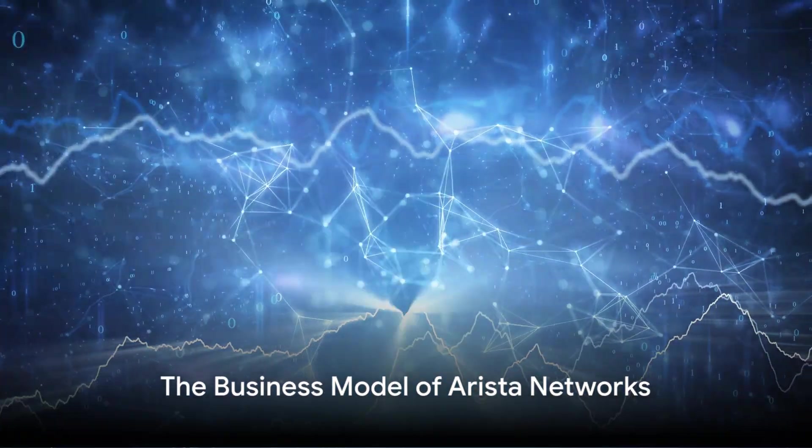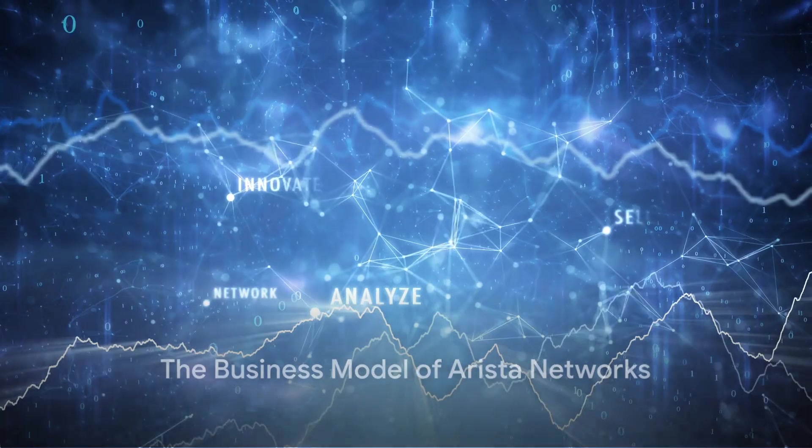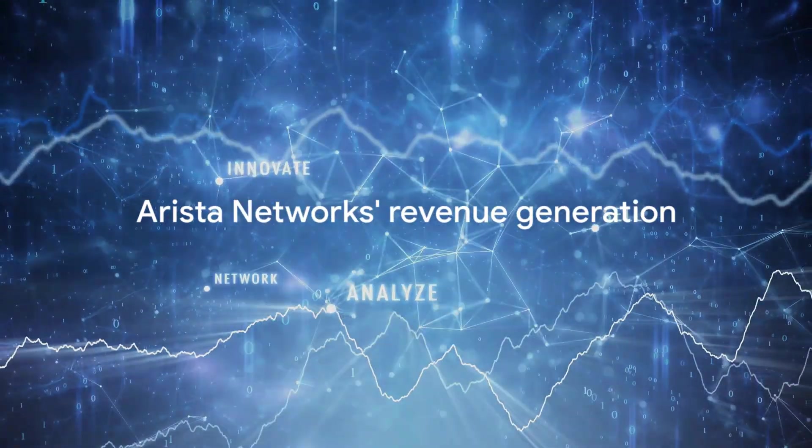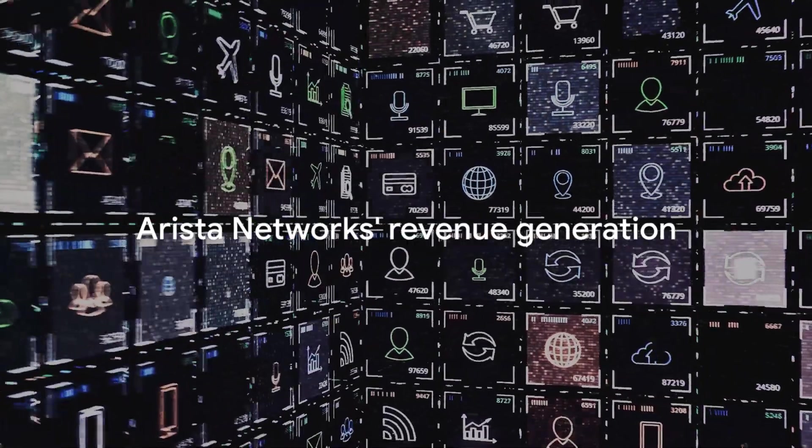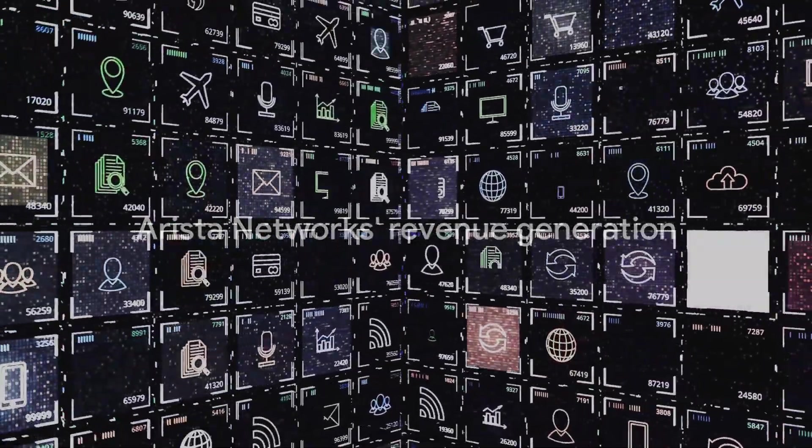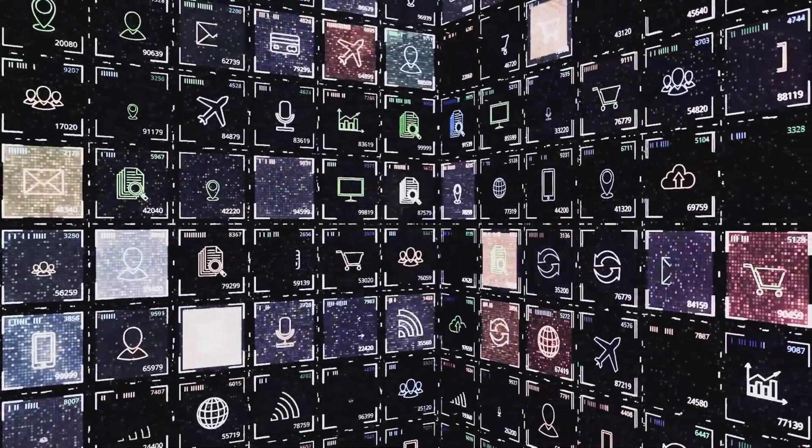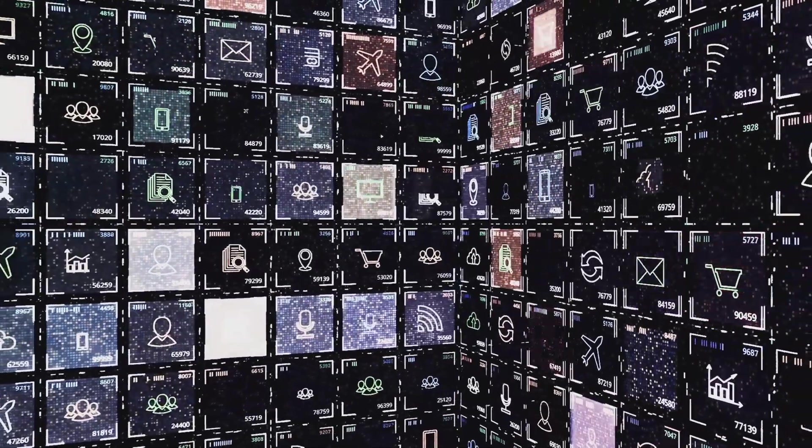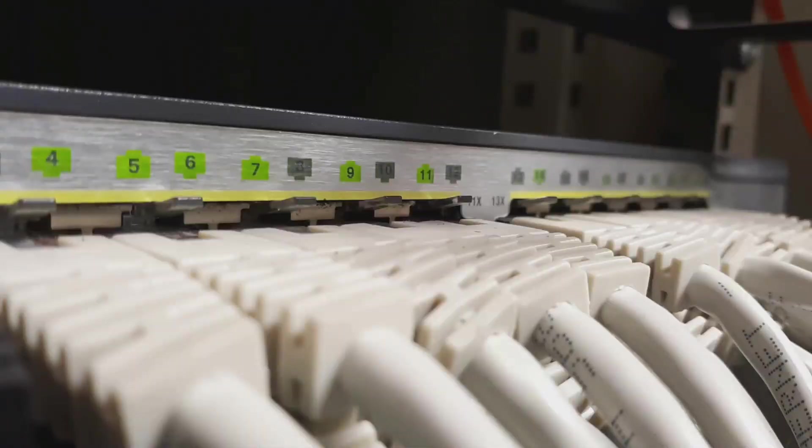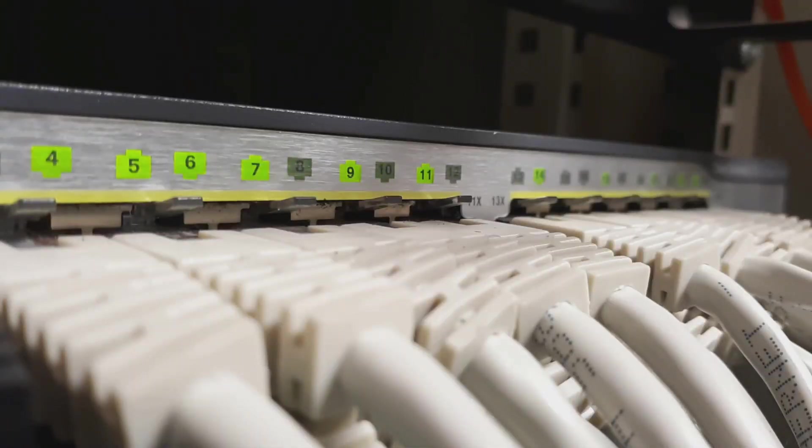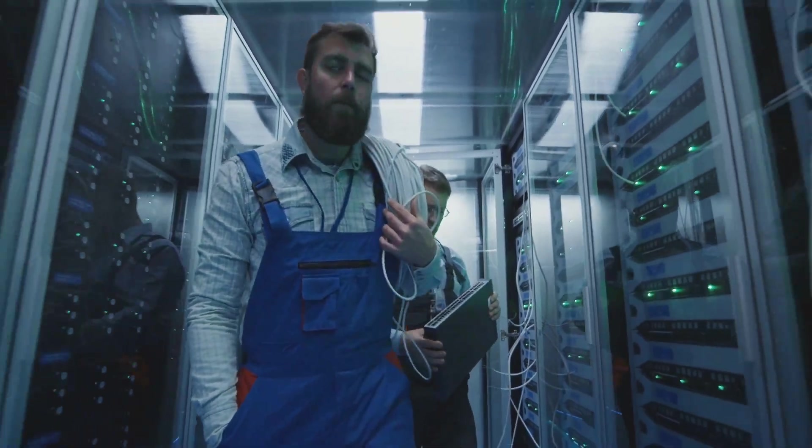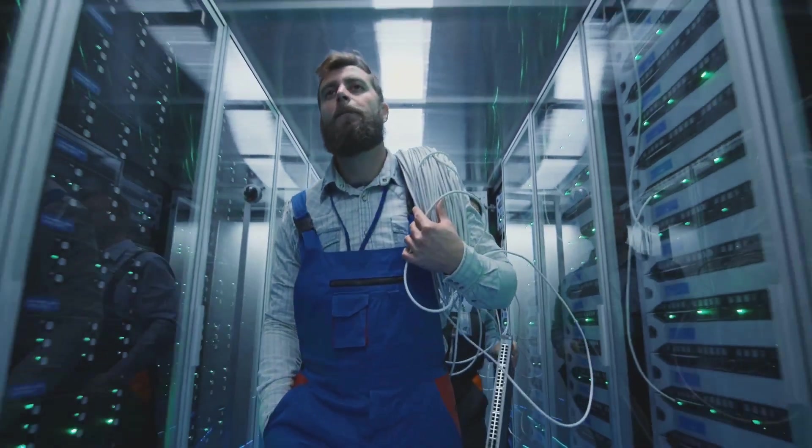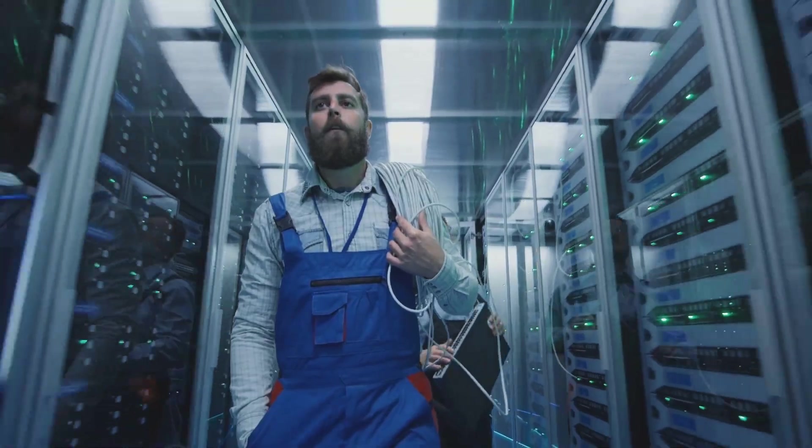How does Arista Networks generate revenue? Primarily, their income flows from cloud networking solutions and related software services. These advanced offerings, tailored to meet the demands of data centers and high-performance computing environments, form the lifeblood of Arista's financial success.